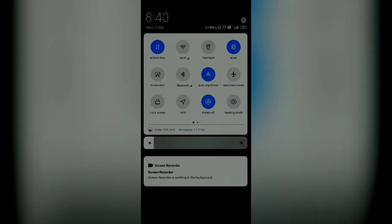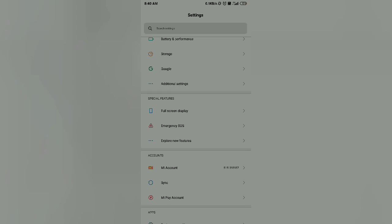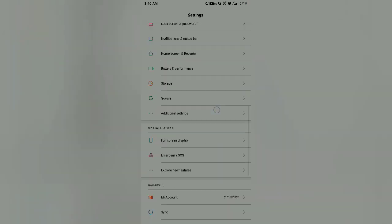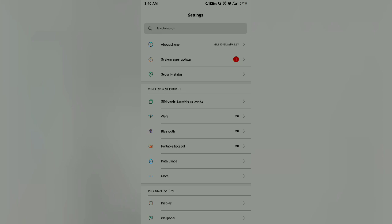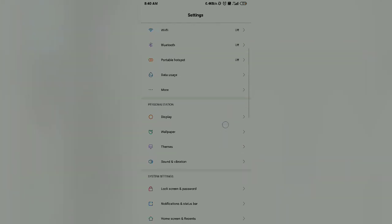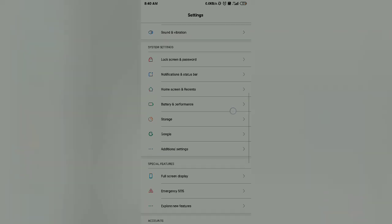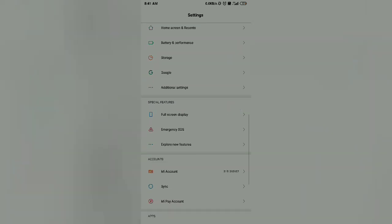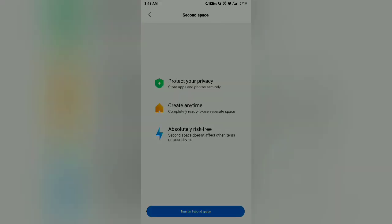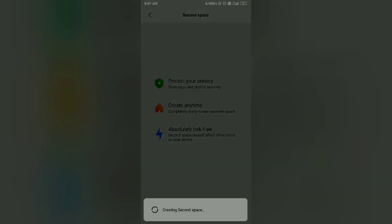Hello guys, if you want to create a Second Space, then follow these steps. First of all, go to Settings, then find Explore New Features. Click on Second Space and turn on the Second Space button. It will take some time and it will ask you to configure the settings.